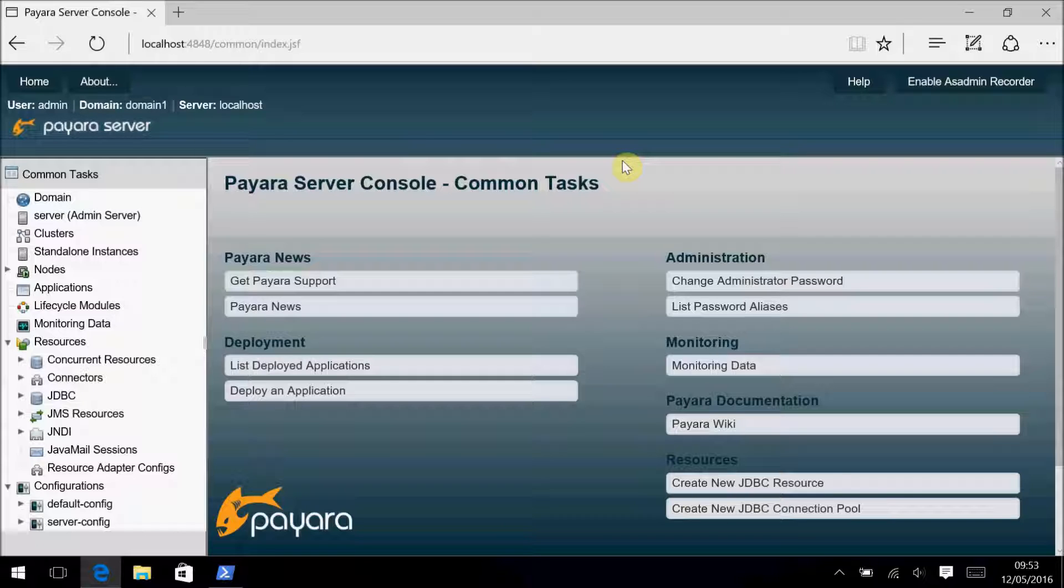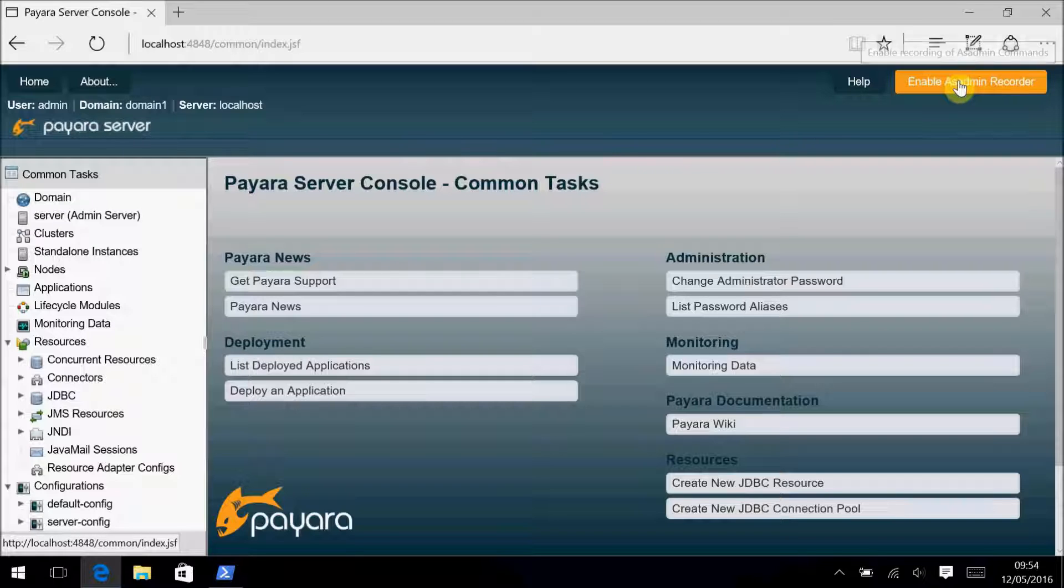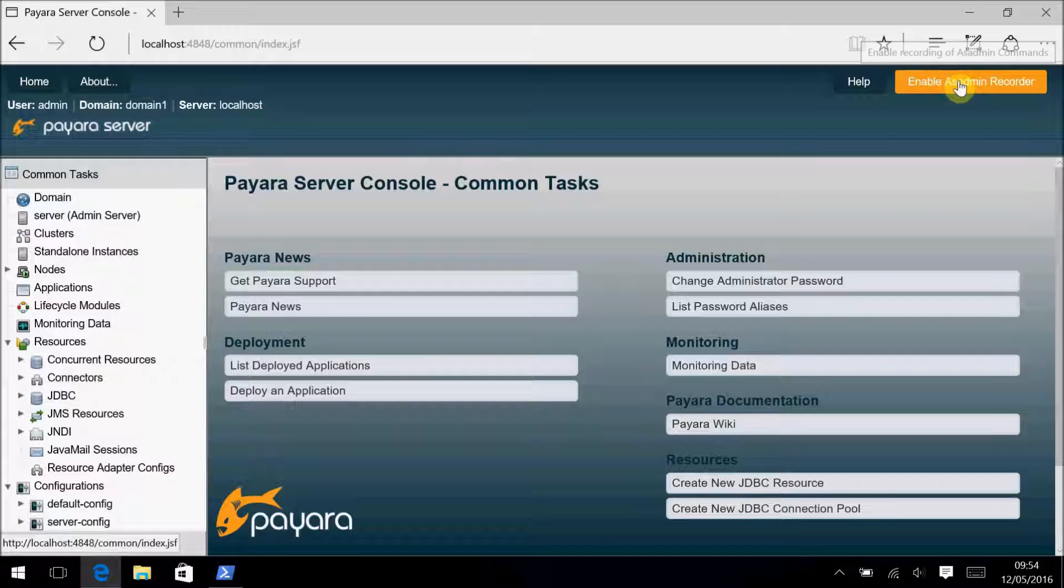There are AsAdmin commands available for configuring the AsAdmin Recorder and turning it on and off, but for this video we'll stick with using the administration console as the commands don't offer any additional functionality over the admin console in this regard. The eagle-eyed among you will have noticed a new button living at the top of the admin console. This is the easiest way to enable or disable the AsAdmin Recorder. Just simply click the button and it will stop or start recording with its current configuration.